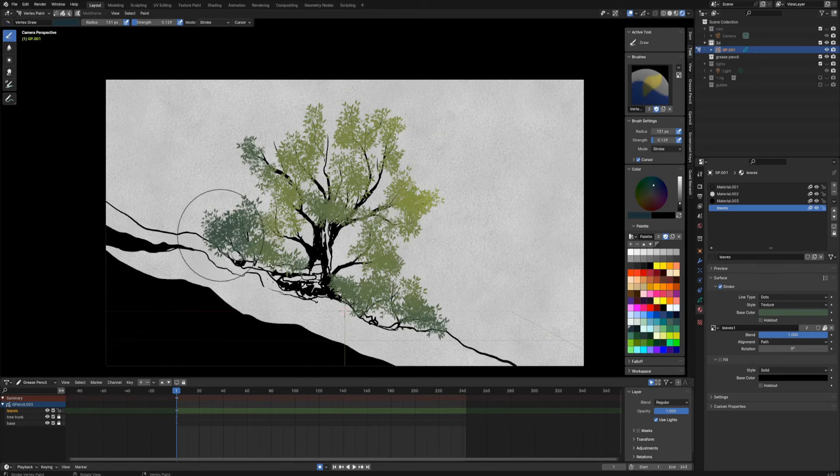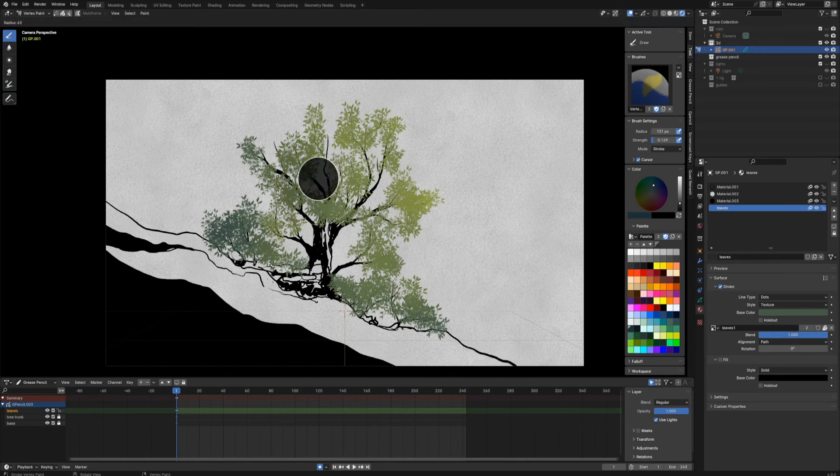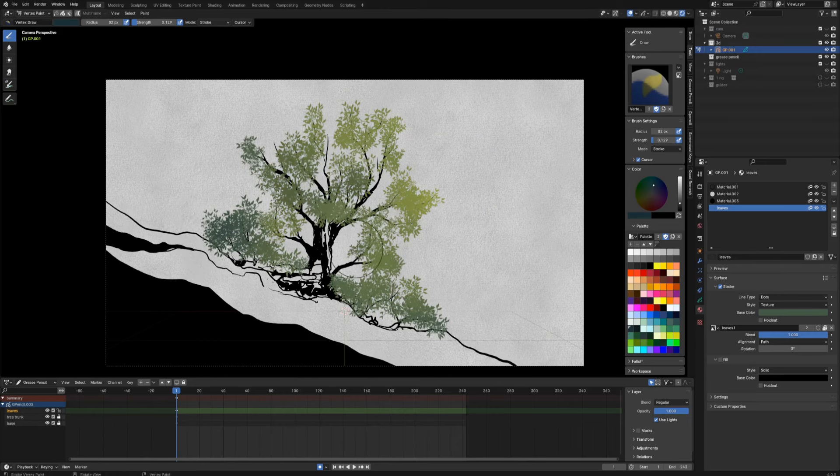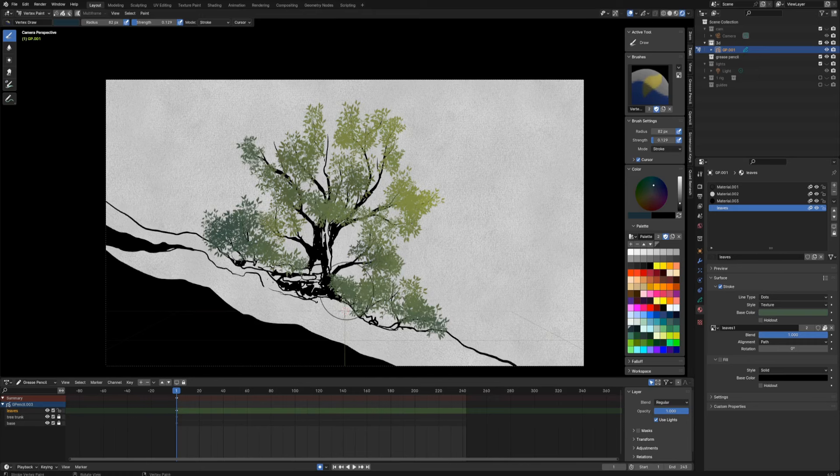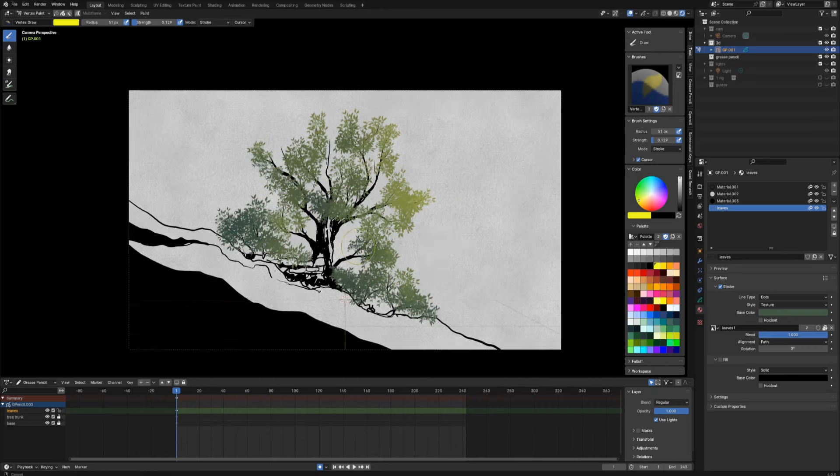And of course you can do the opposite as well. Let's take some dark green color and start to add some shades here and there.